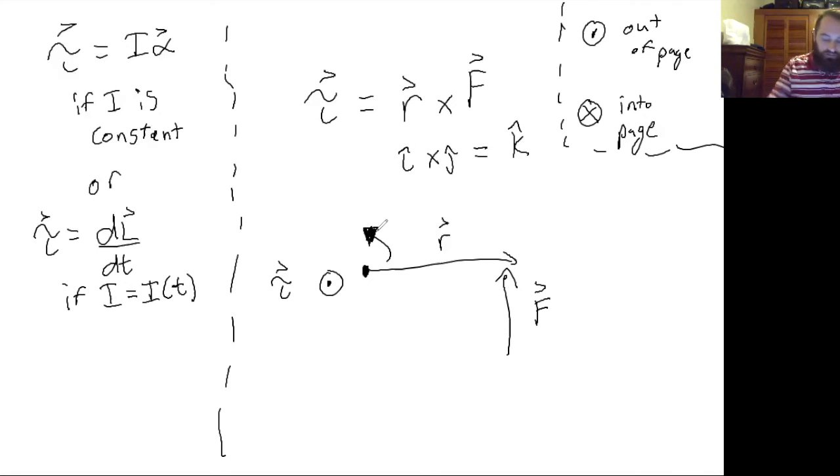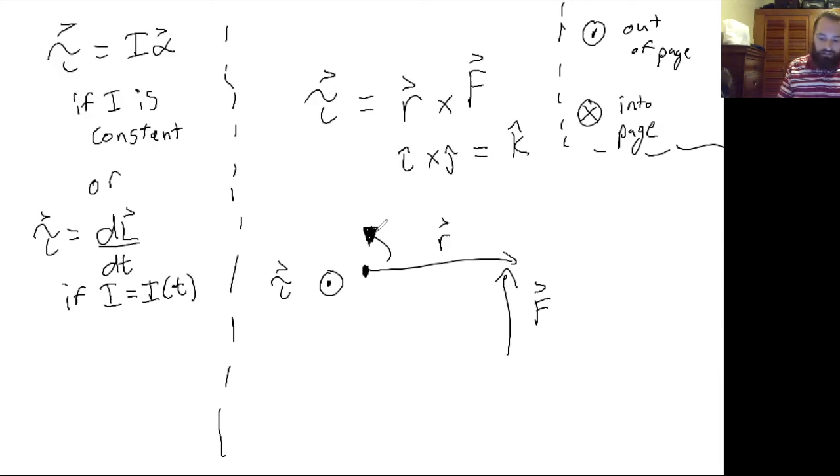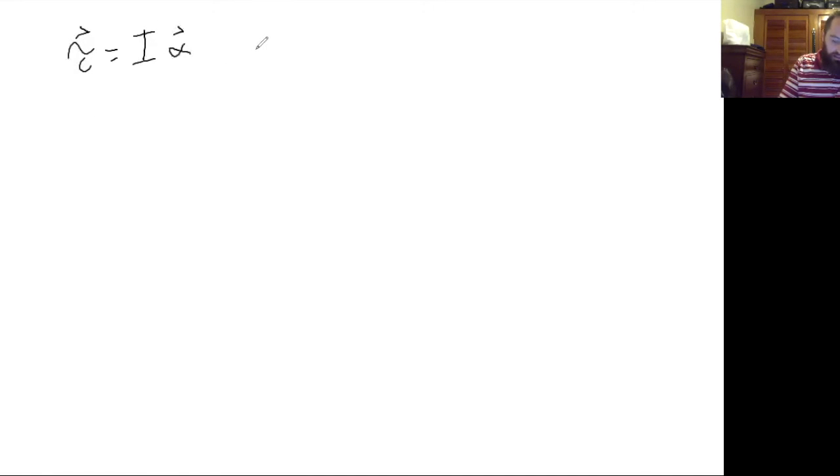So now we have two completely different representations for torque. We have I alpha, and we have r cross F.